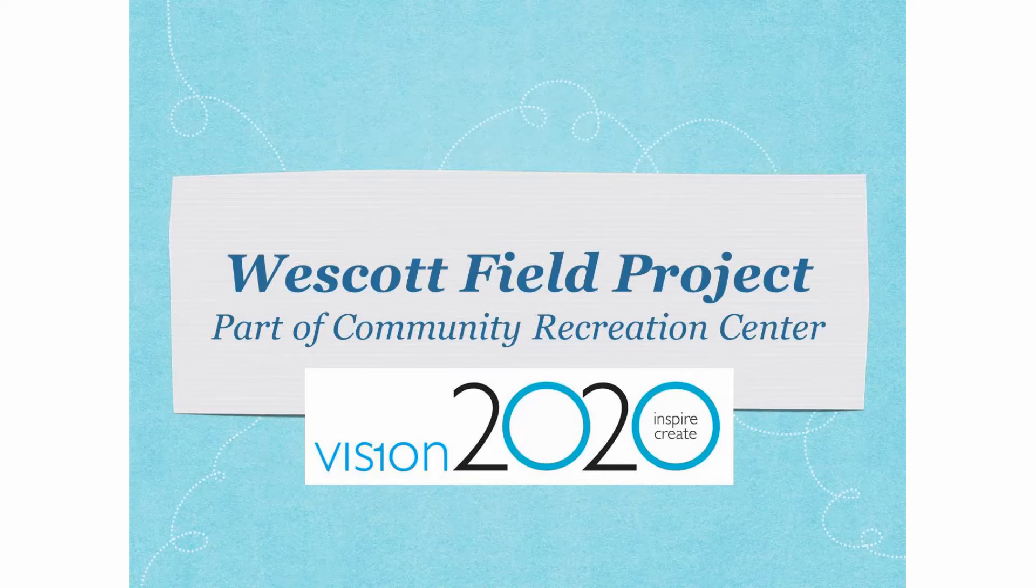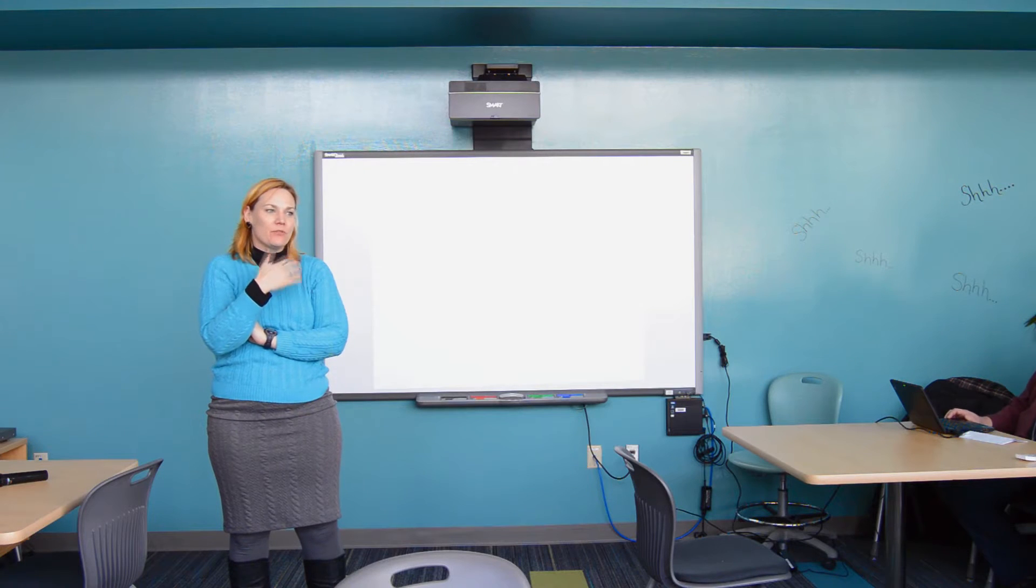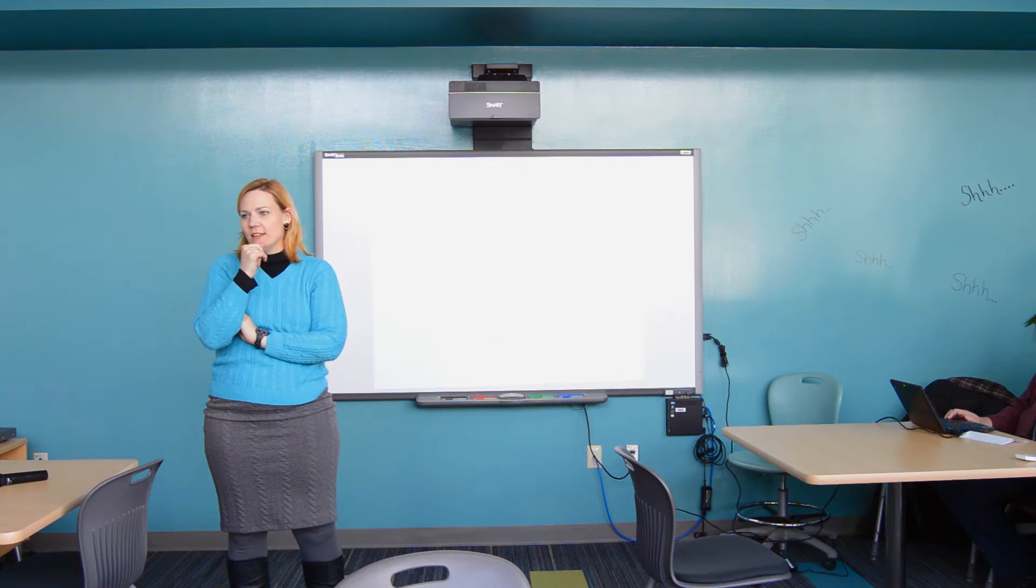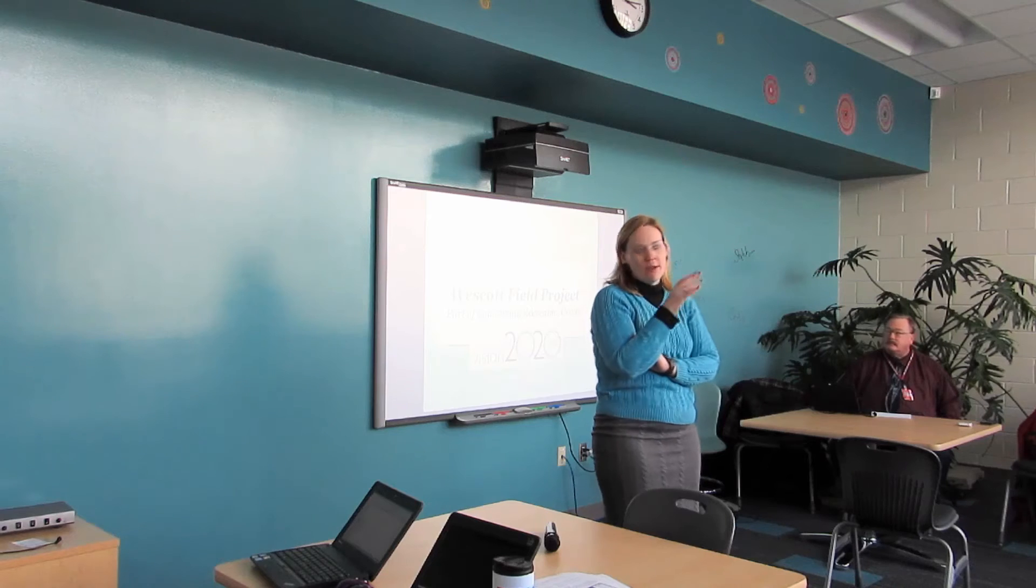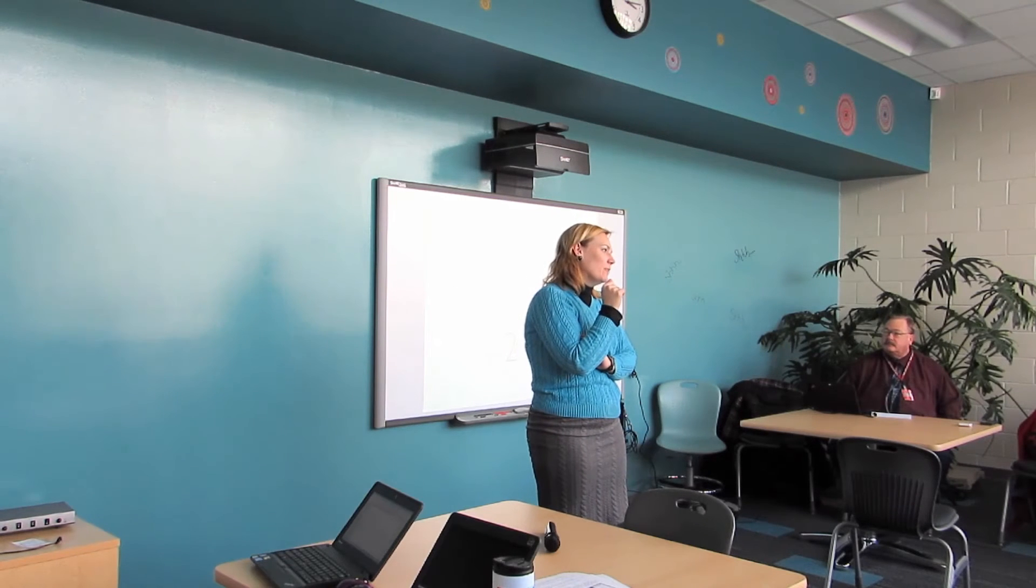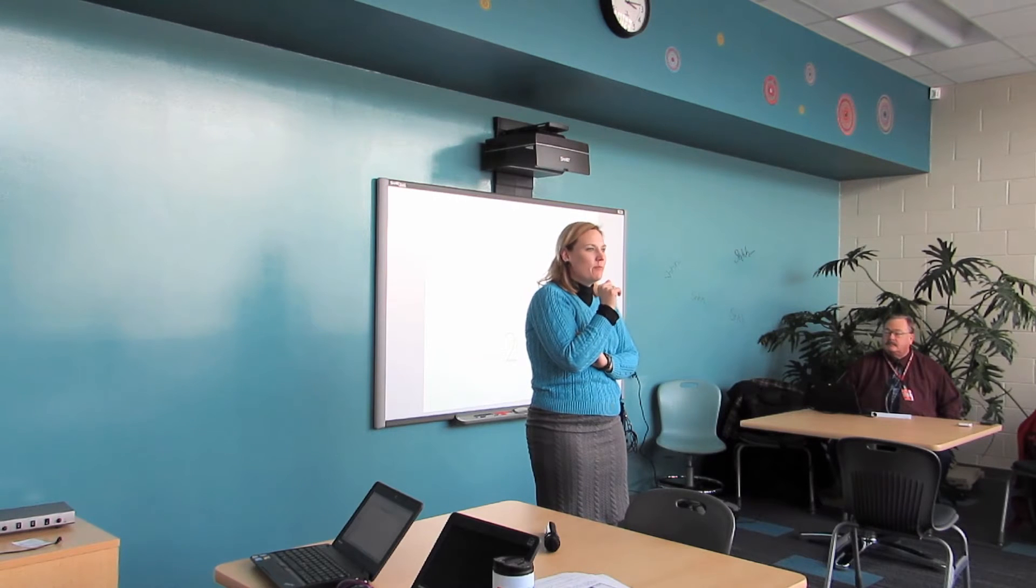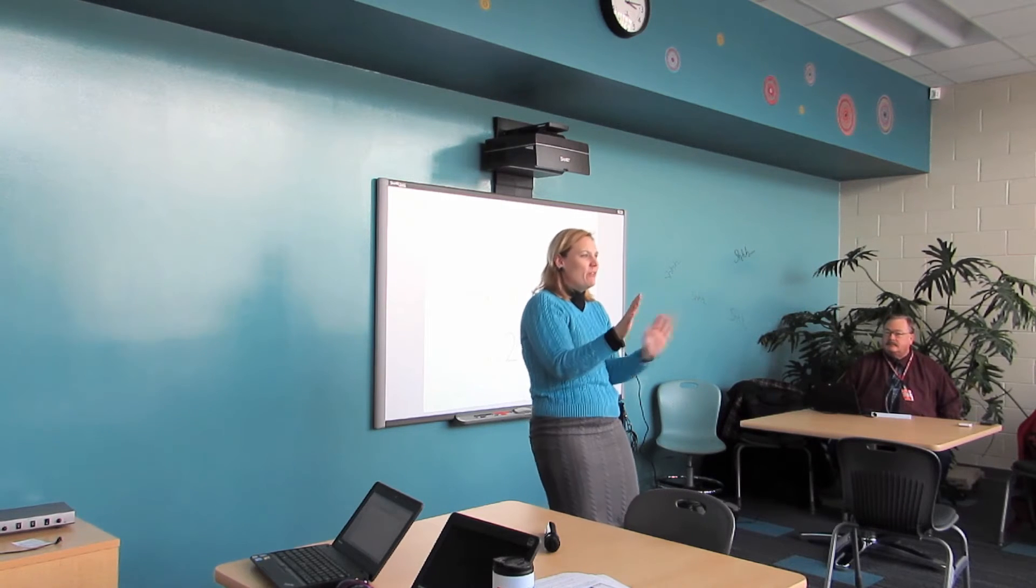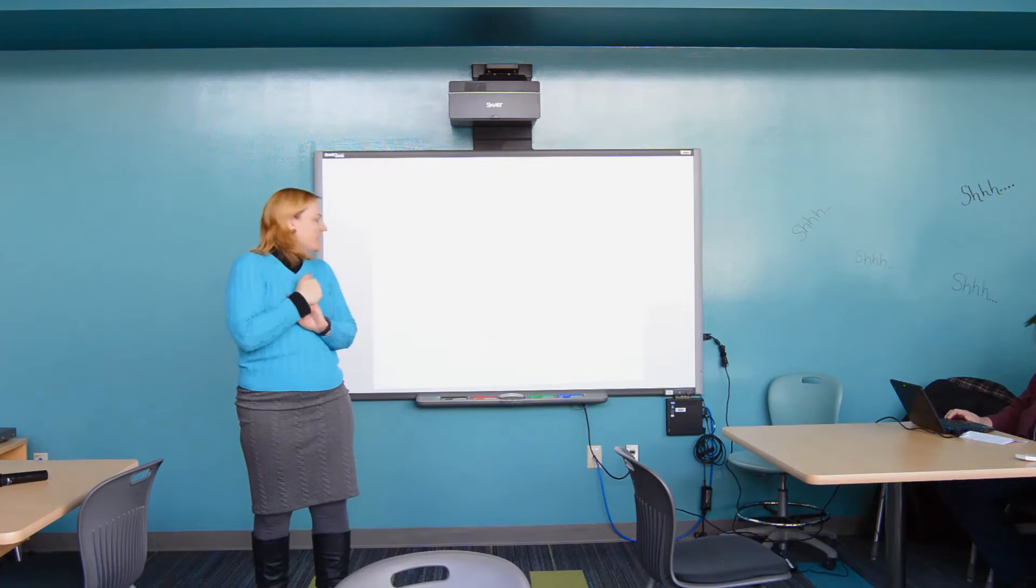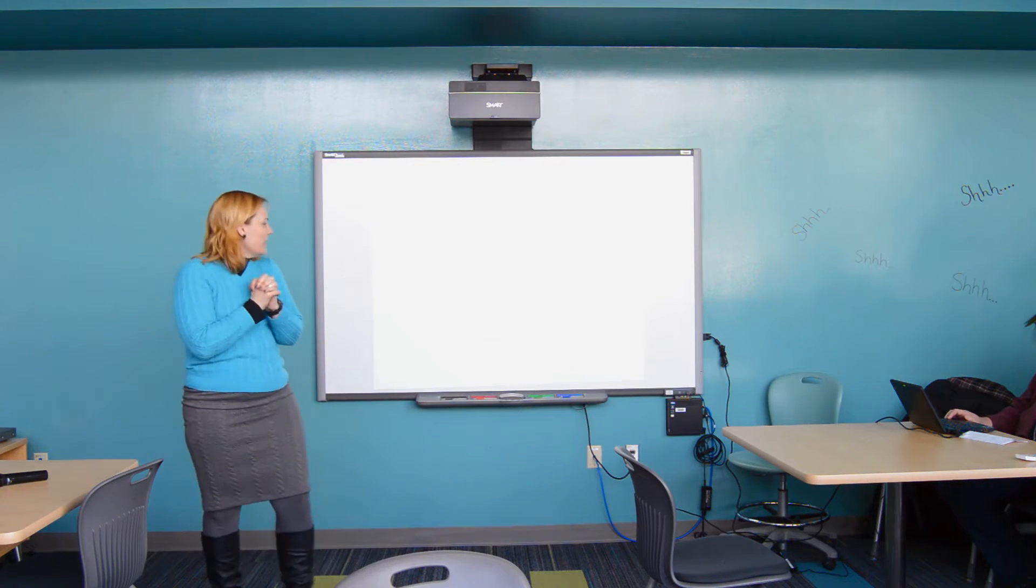My name is Laura Helley, I'm with Vision 2020, and we're just going to go through the project at Westcott for you. I encourage questions, so I'm a little bit more of a casual speaker, so feel free to put your hand up or to shout out a question. This isn't a classroom, you can do those sorts of things.